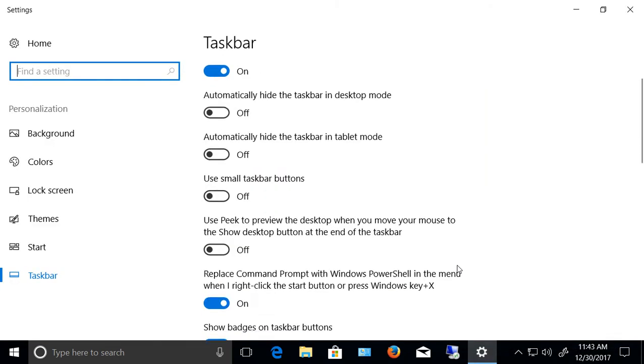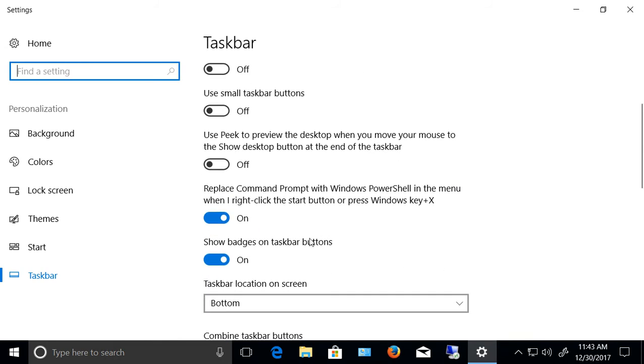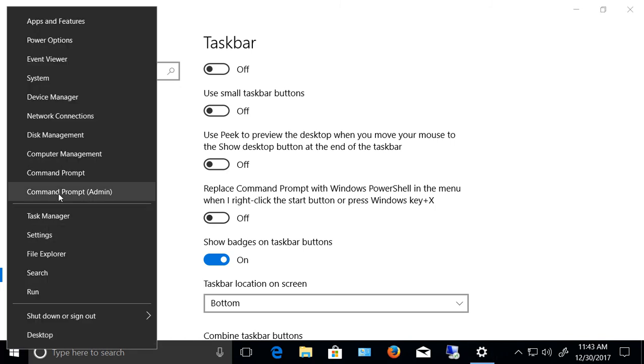From here we'll go ahead and scroll down to where it says replace command prompt with PowerShell on the menu. Go ahead and turn that off. Now when we right click on the start button we see it's command prompt.